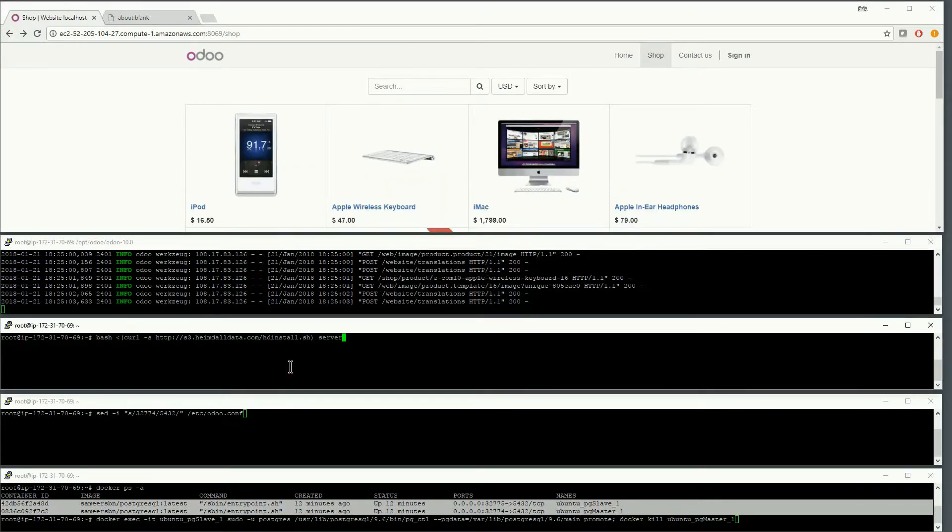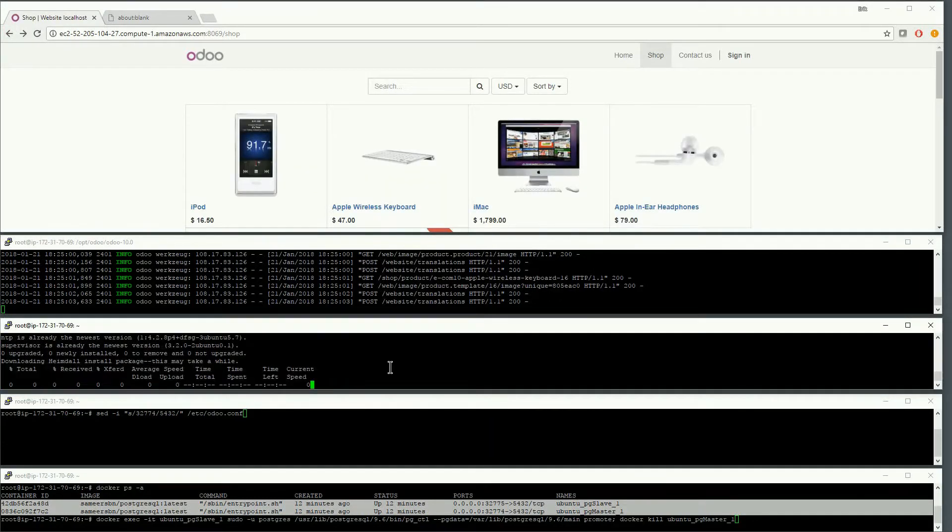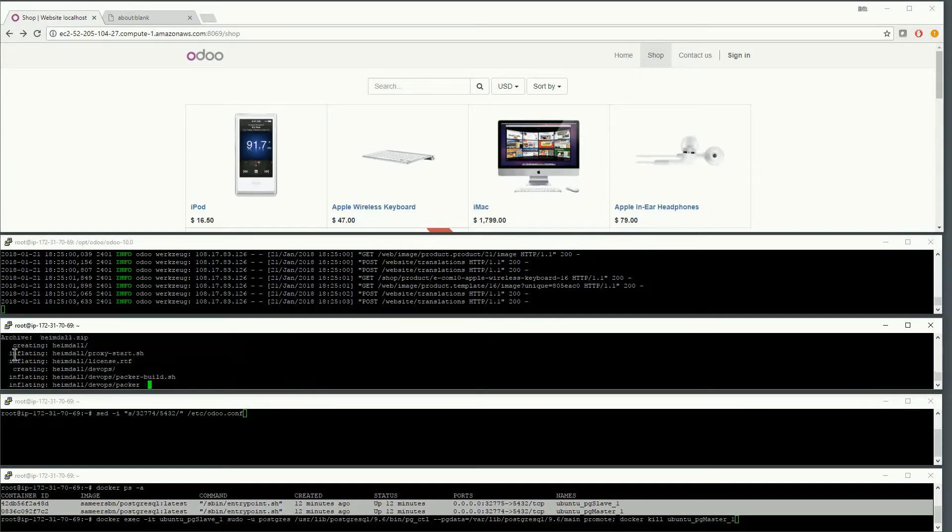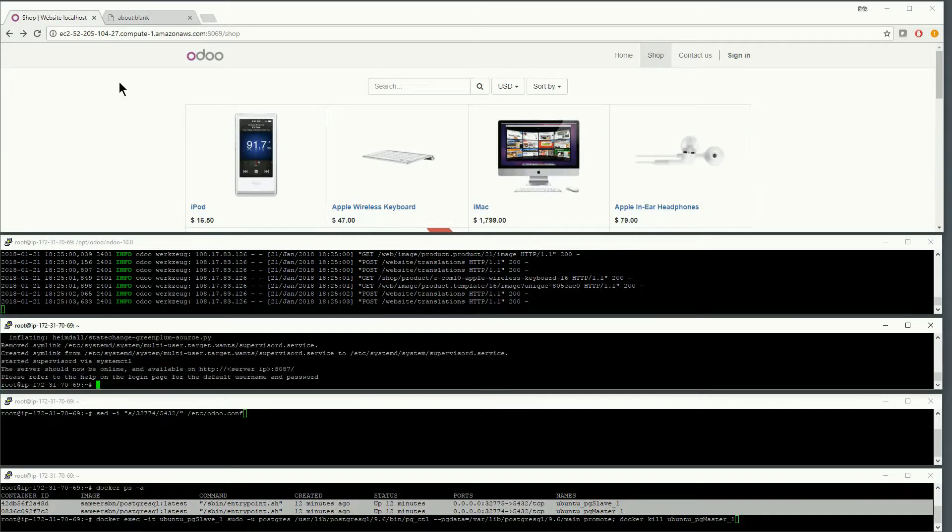Next, we will install Heimdall on the server using our single command installer which downloads and installs all required dependencies and starts the management console.